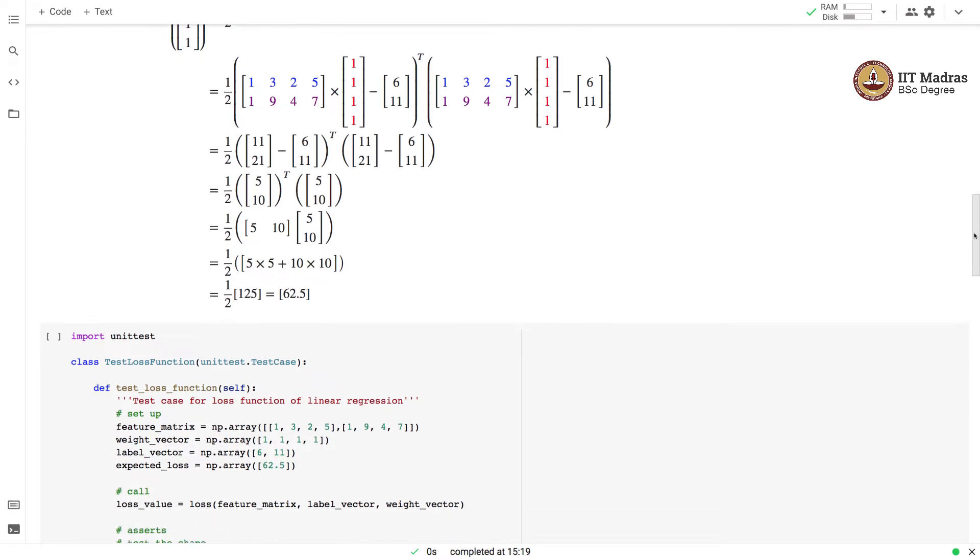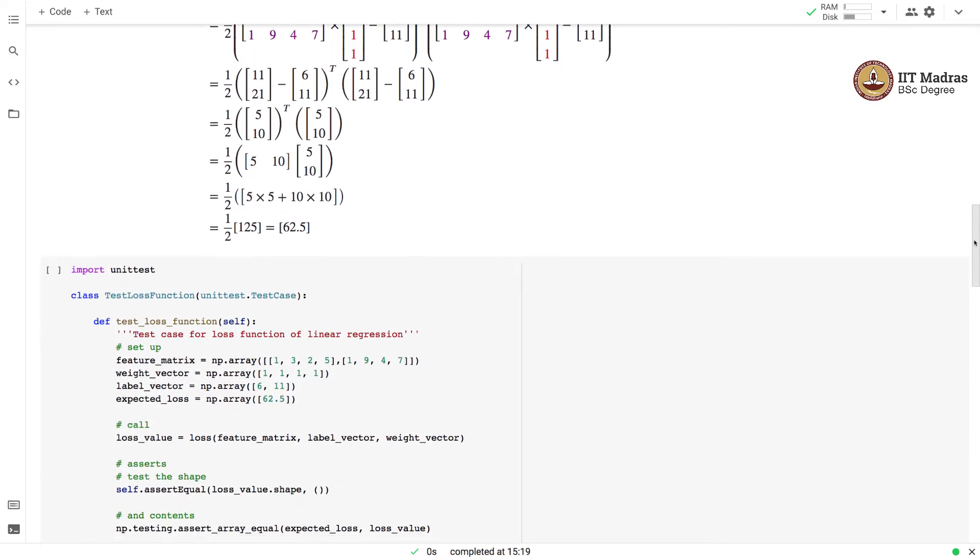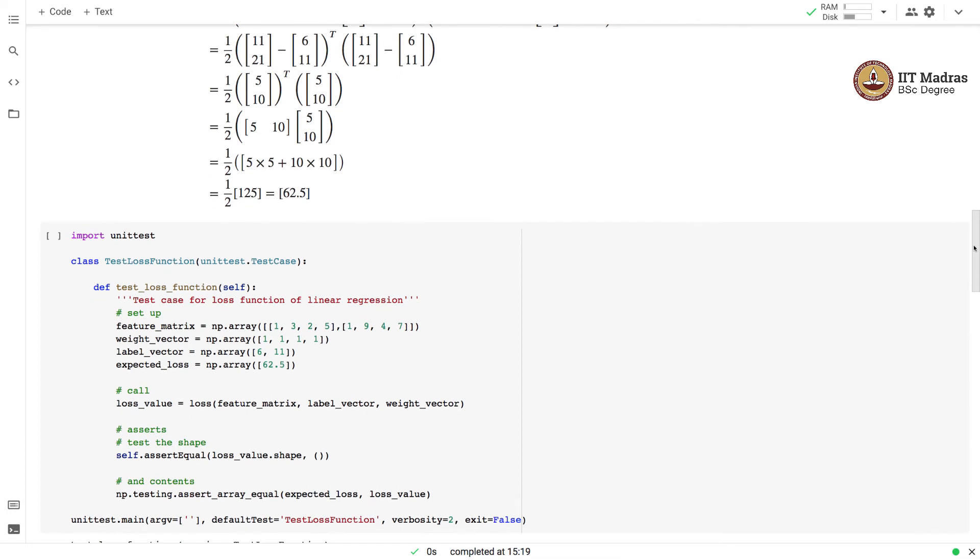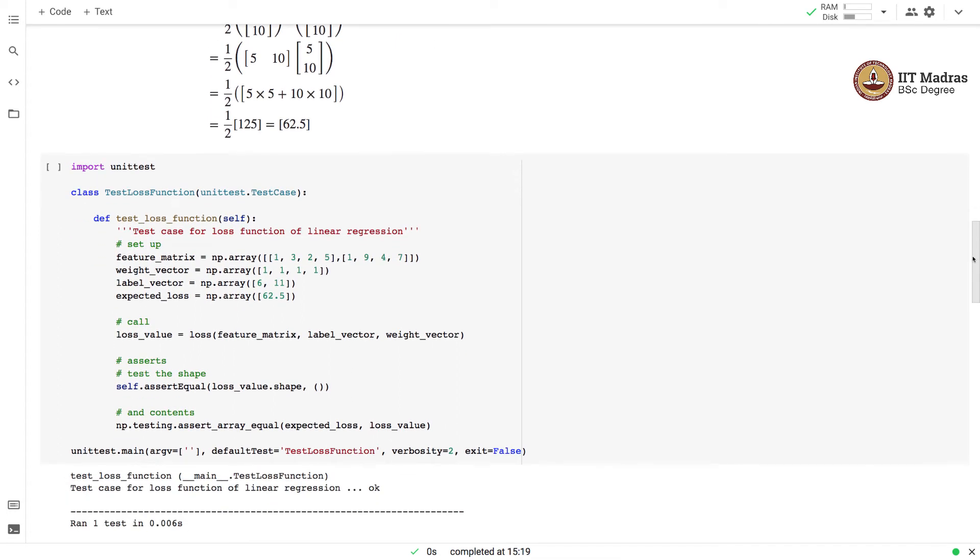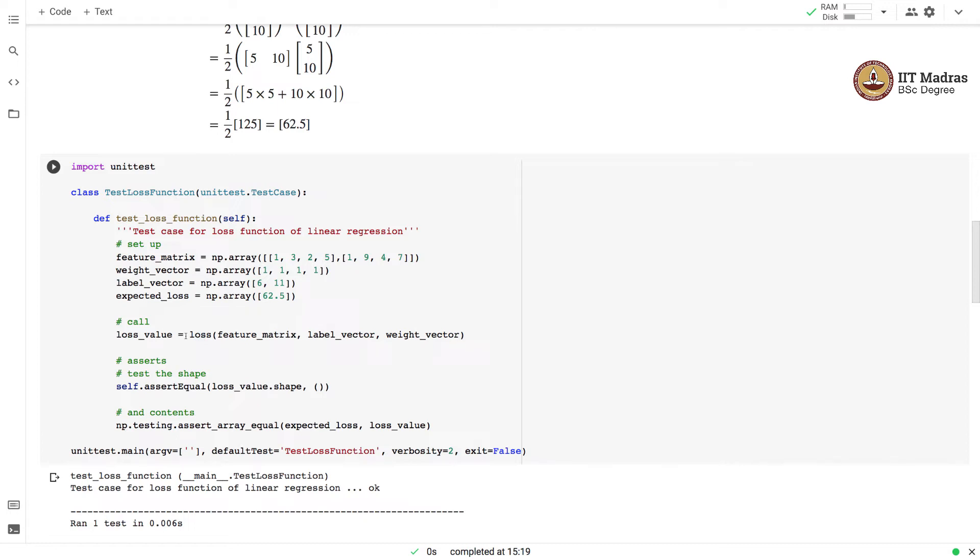We use exactly this configuration for testing the loss function. We have inputted the feature matrix, weight vector, label vector, and the expected loss value. Then we call the loss function and record its return value into the variable loss_value.